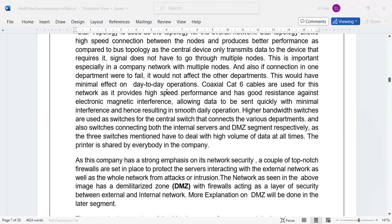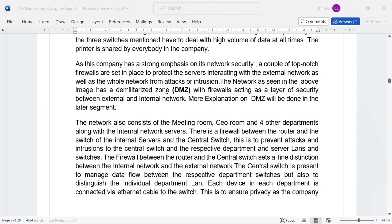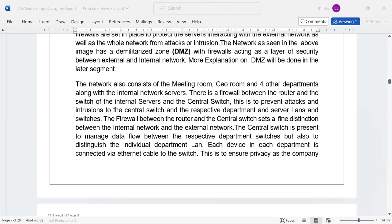Some of you might go into a demilitarized zone, where you have an internal and external firewall and what you're going to put within this demilitarized zone.